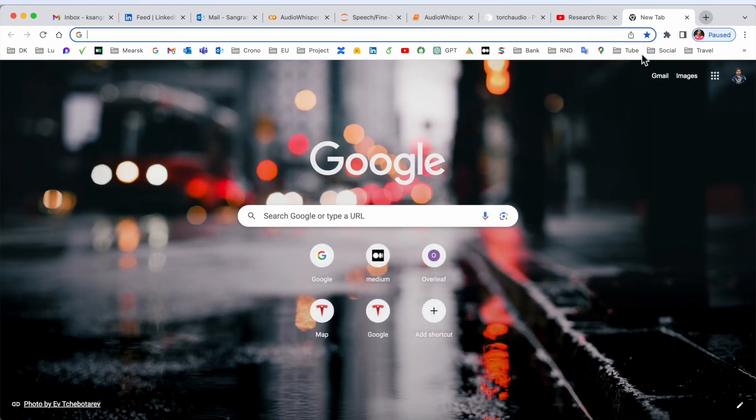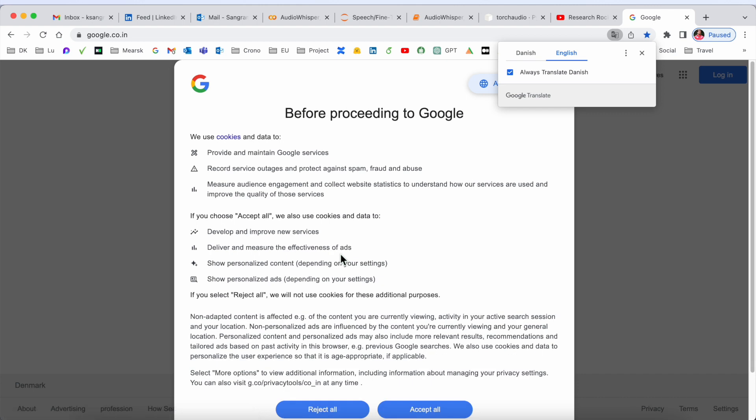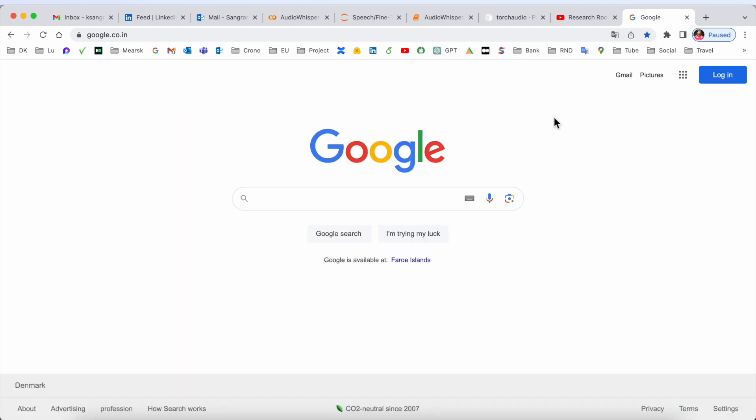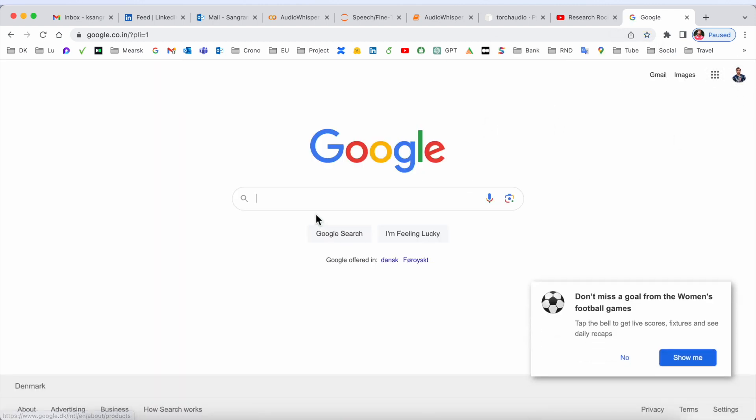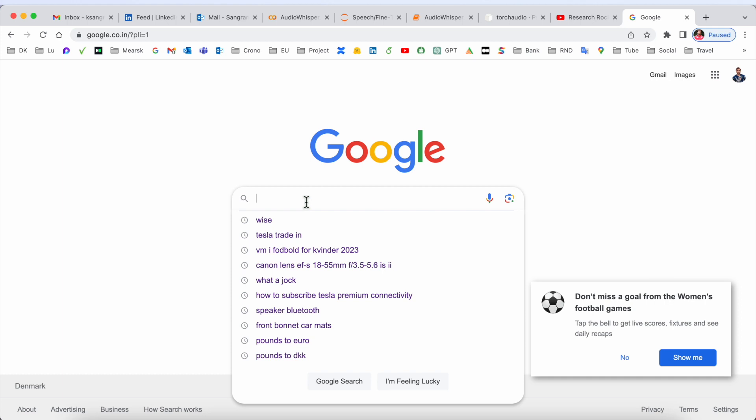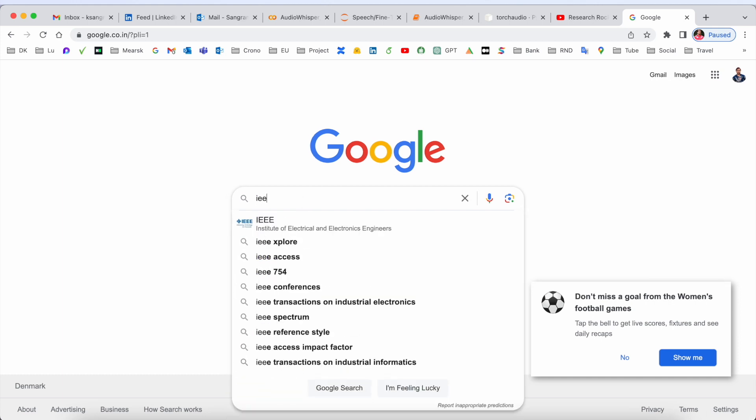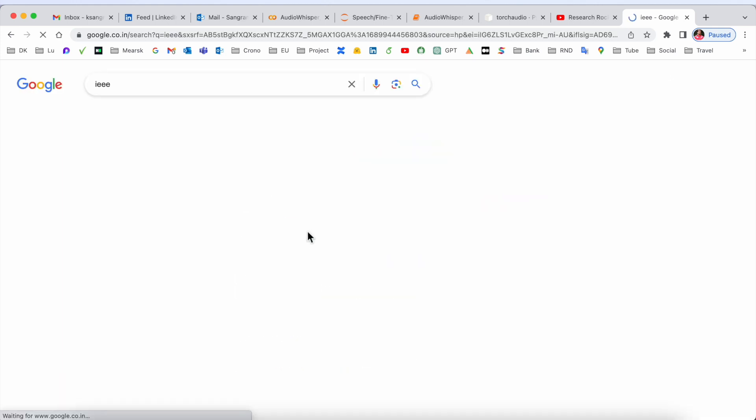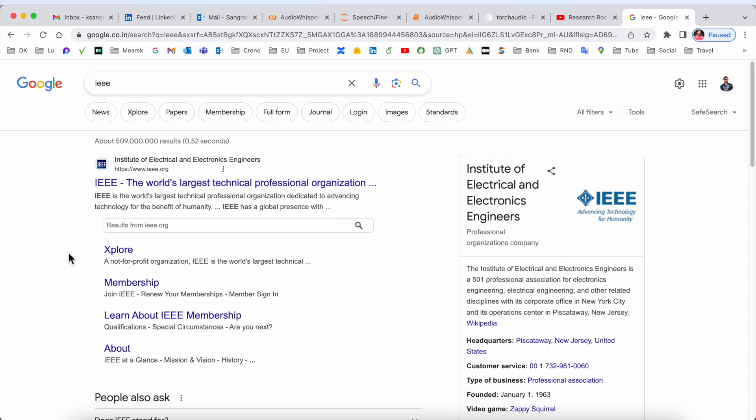Simply open Google and type 'IEEE'. Look at this - the first link displayed here is IEEE, the world's largest technical professional organization.